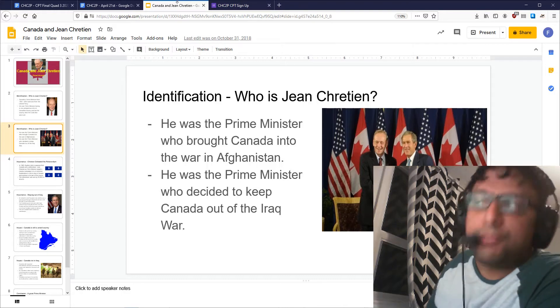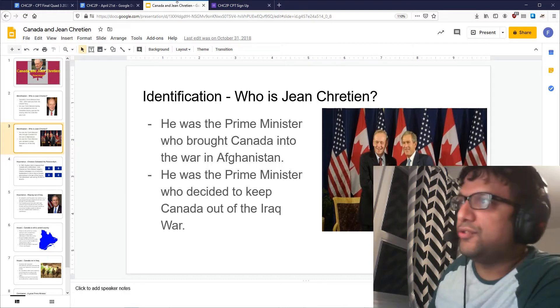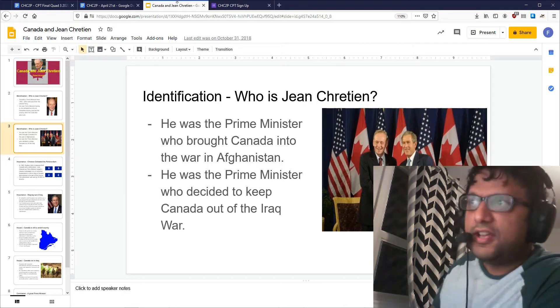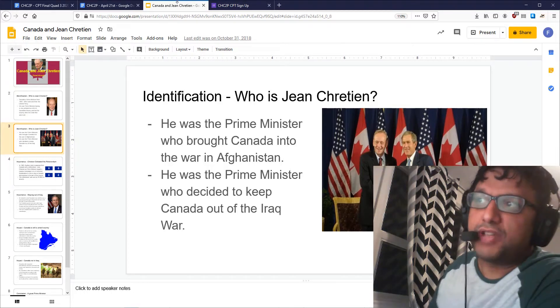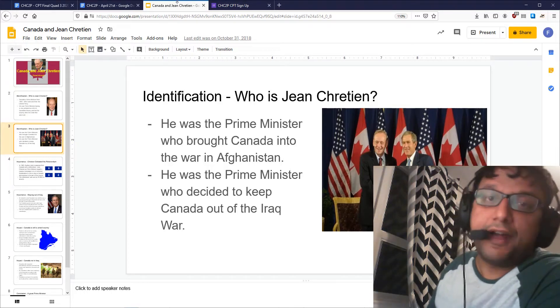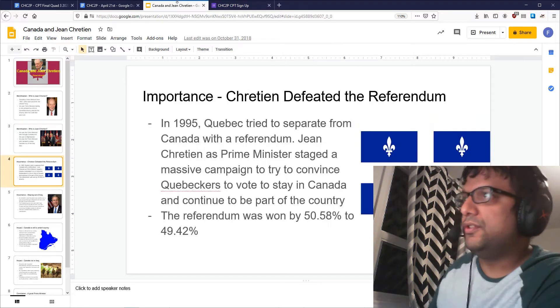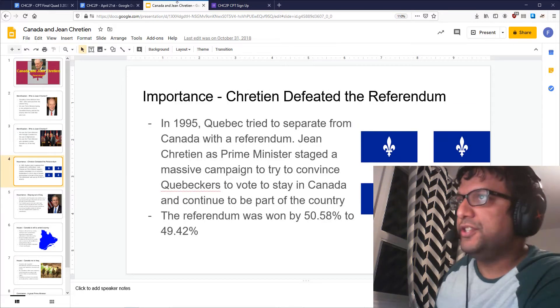He's the Prime Minister that brought Canada into the war in Afghanistan, and he's also the Prime Minister who decided to keep Canada out of the Iraq War. So why is he important? Well, there are a couple of different reasons.